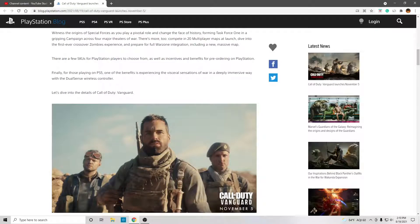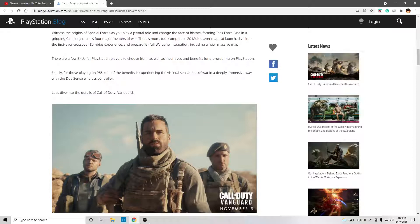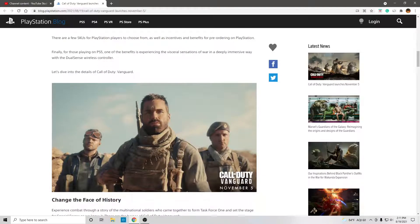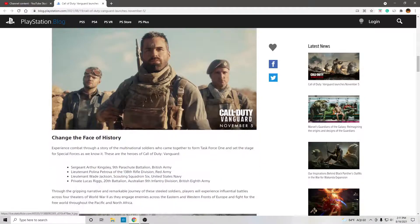So, they're going to use the DualSense controller. That's cool. That is the best controller. It can do a lot of cool things. Hopefully, they take advantage of the microphone. I'm sure they'll take advantage of the adaptive triggers and all that. It's going to be really cool.